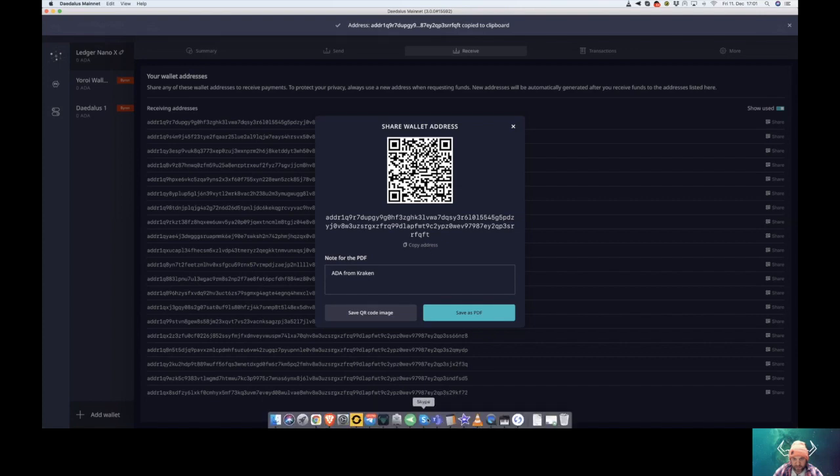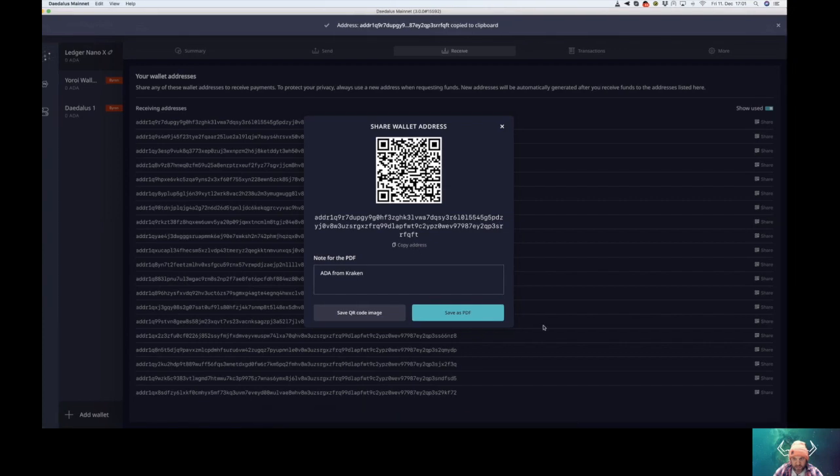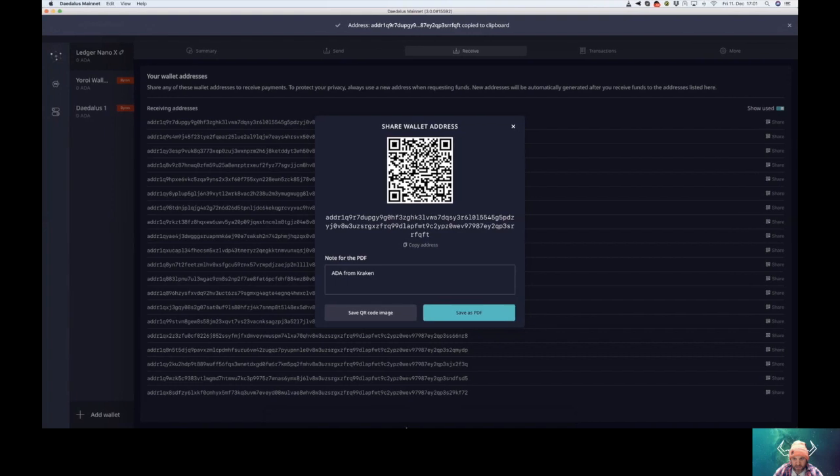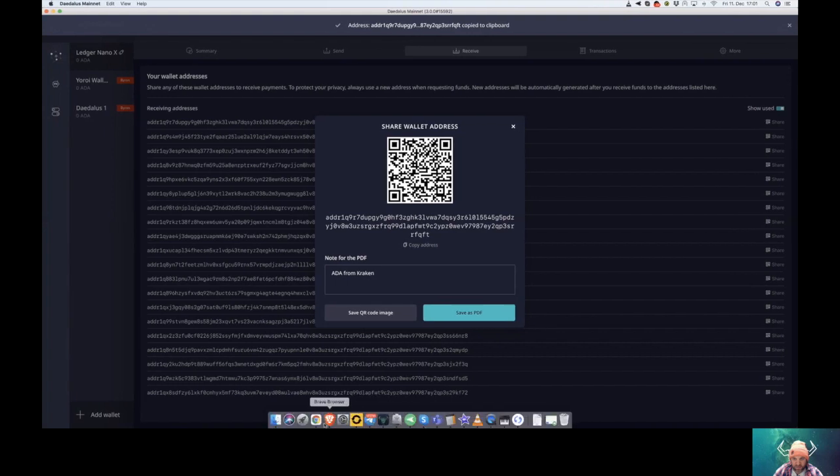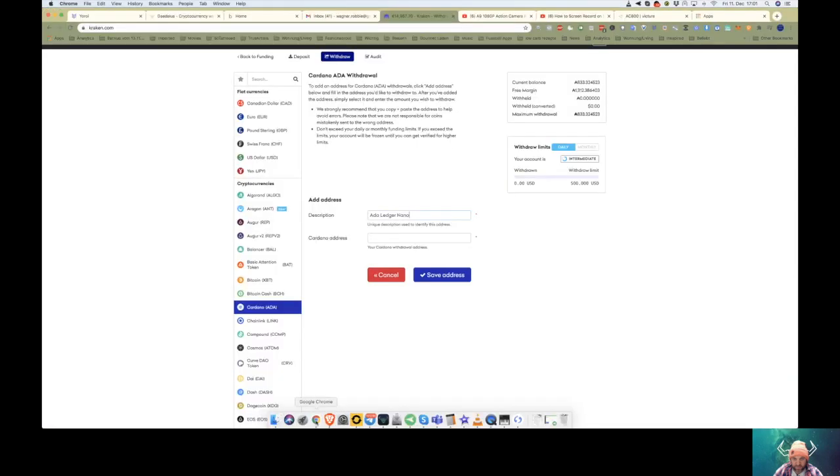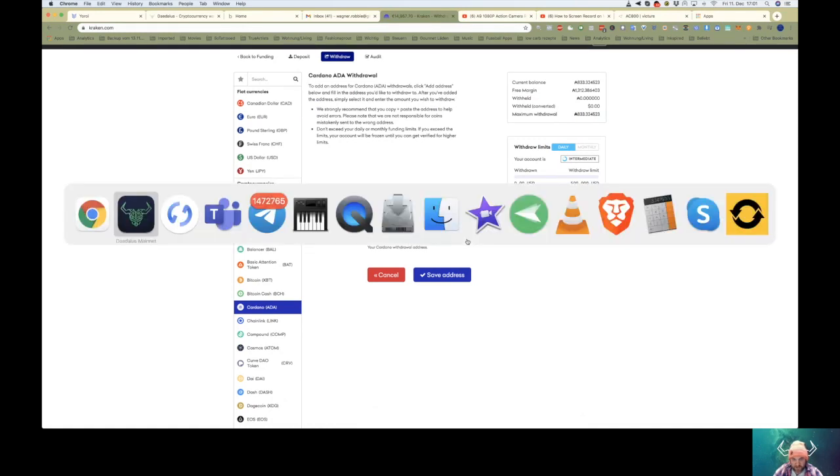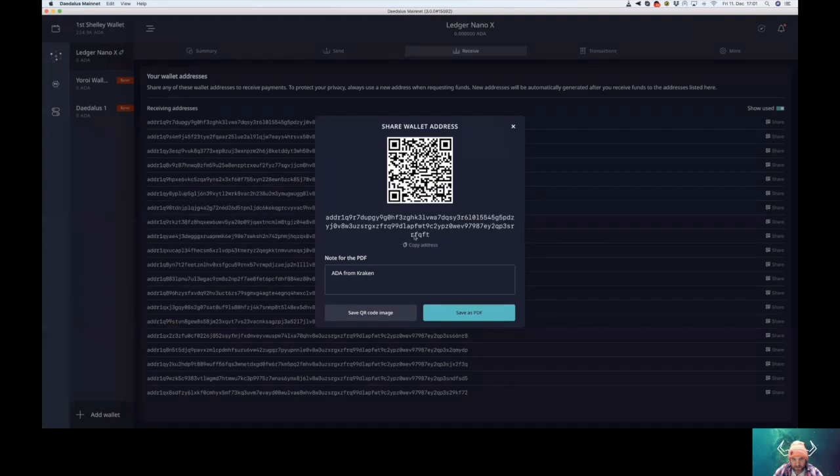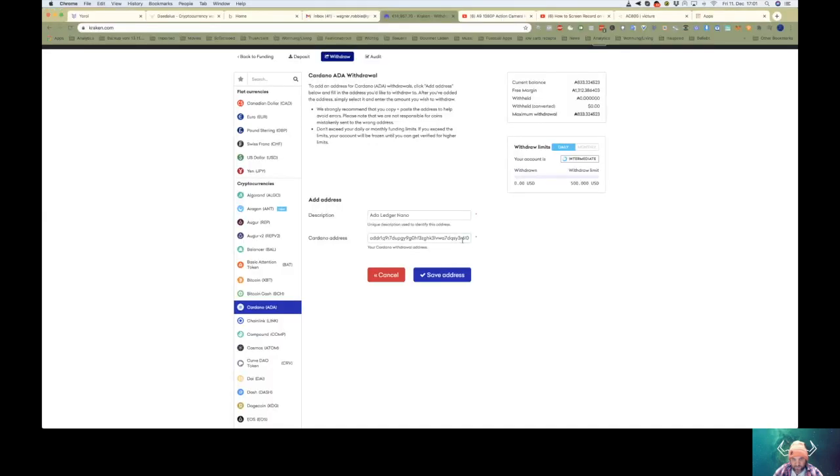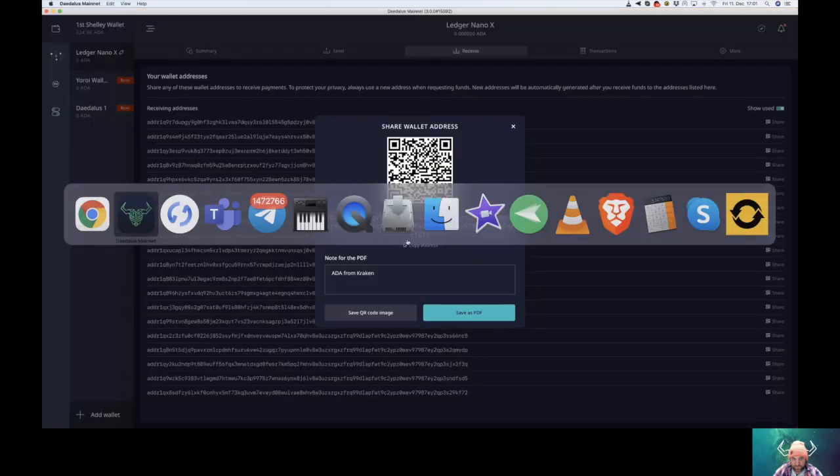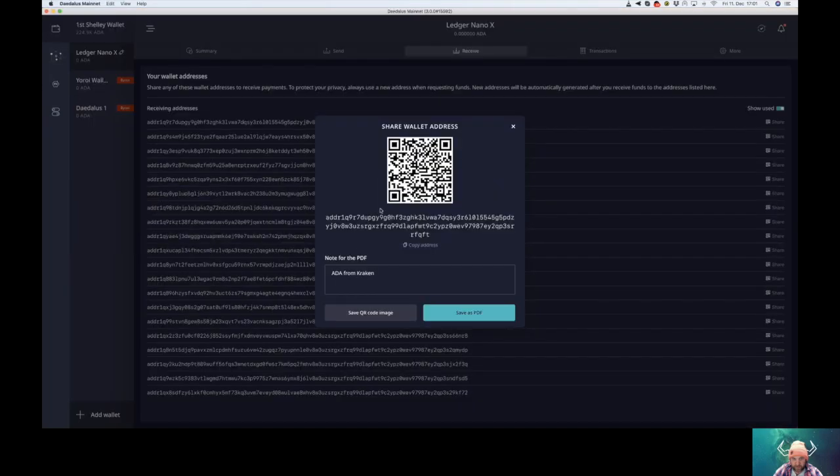Go back to Kraken. Add the address, double check - rfqft, rfqft, dupg, dupg.